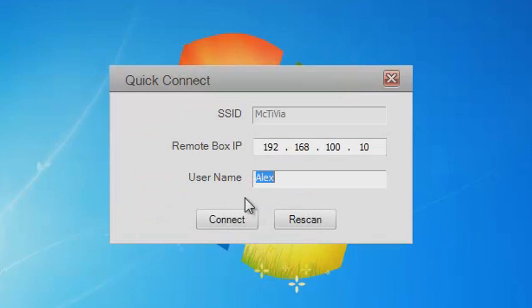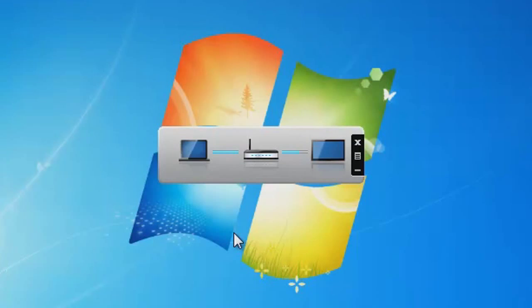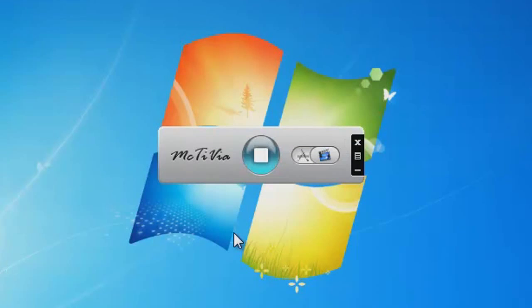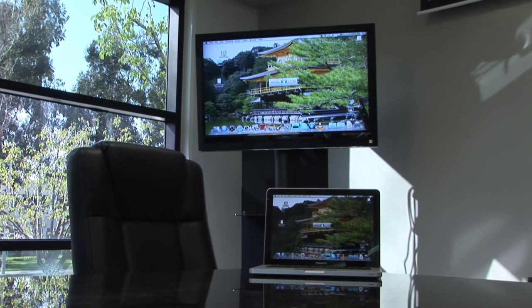Once finished, click Rescan and connect to MacTVia. Your MacTVia device should now be connected and shown on your TV screen.